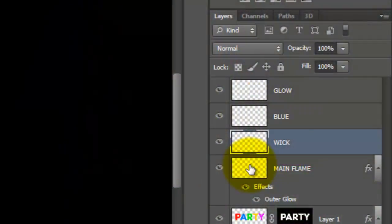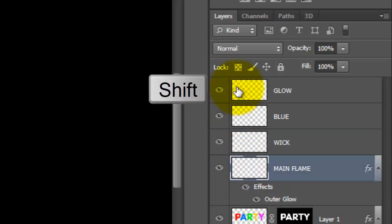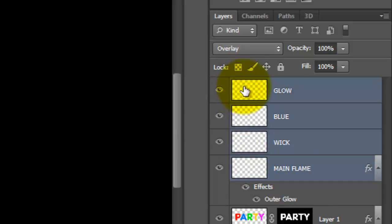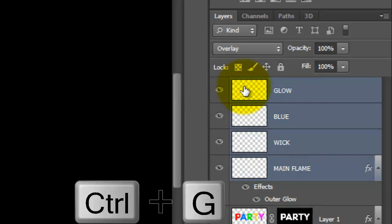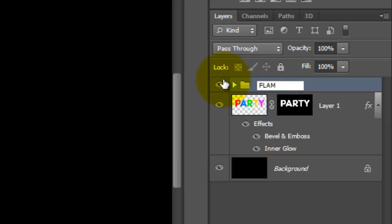Let's place all our flame layers into a folder. Click on the bottom Flame layer and then press and hold Shift as you click on the top layer. This highlights all the layers in between. Now, press Ctrl or Cmd G which places them all into a folder. Let's rename it Flame.